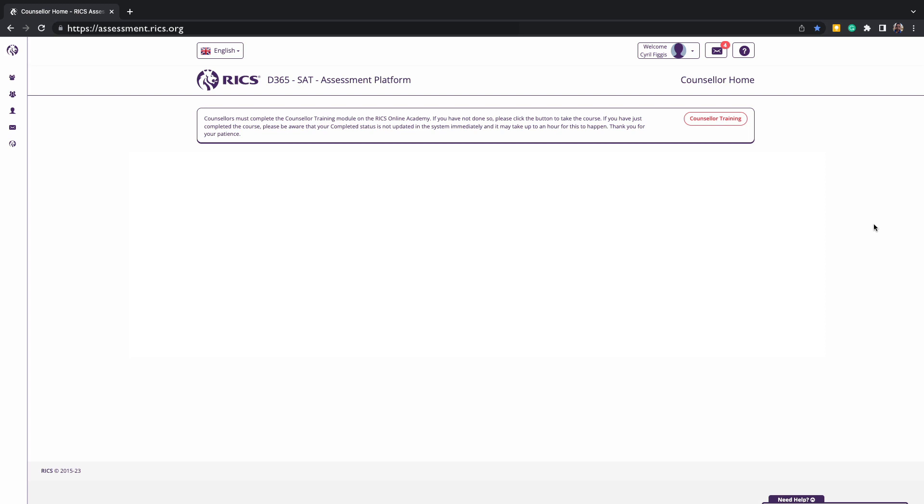The RICS assessment platform will be accessible to all current professional members with an active candidate. As such, you may have limited or no access to the platform if you are not nominated as a current counsellor.